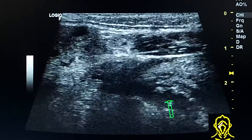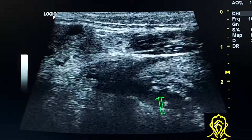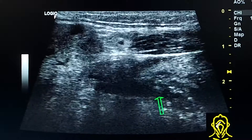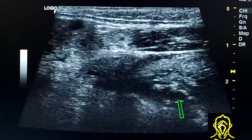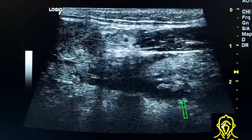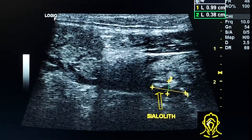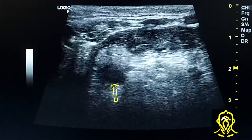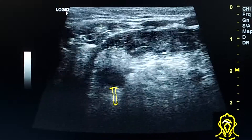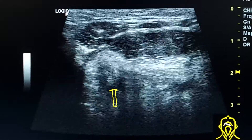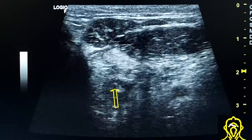Here at the distal part of the duct we see a calculus obstructing the lumen of the duct. Here is the duct in transverse section — we can see the stone inside it.